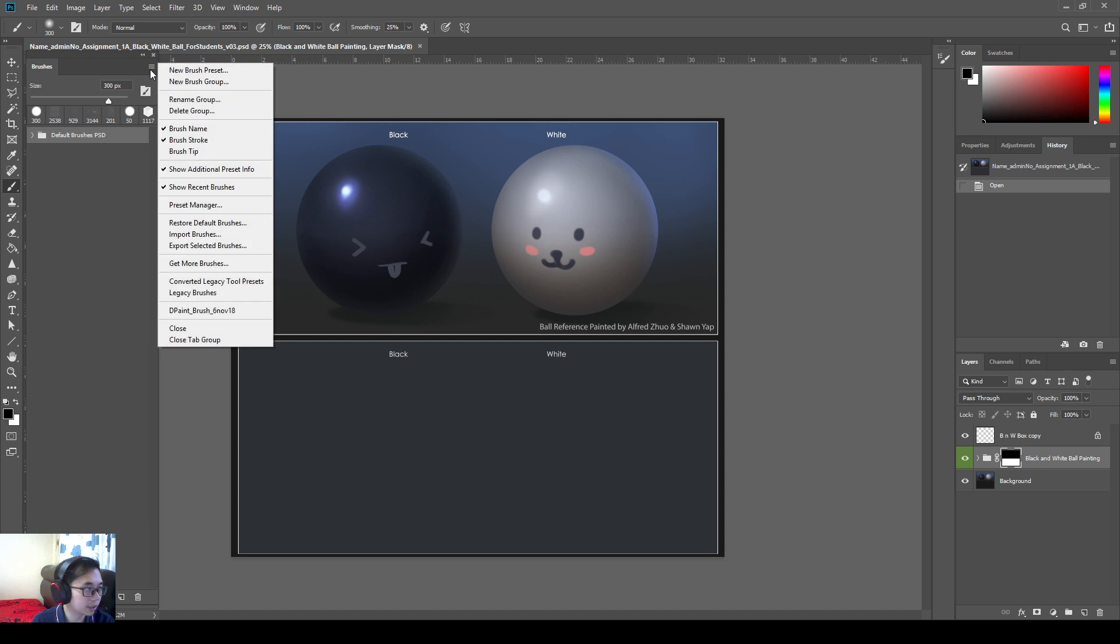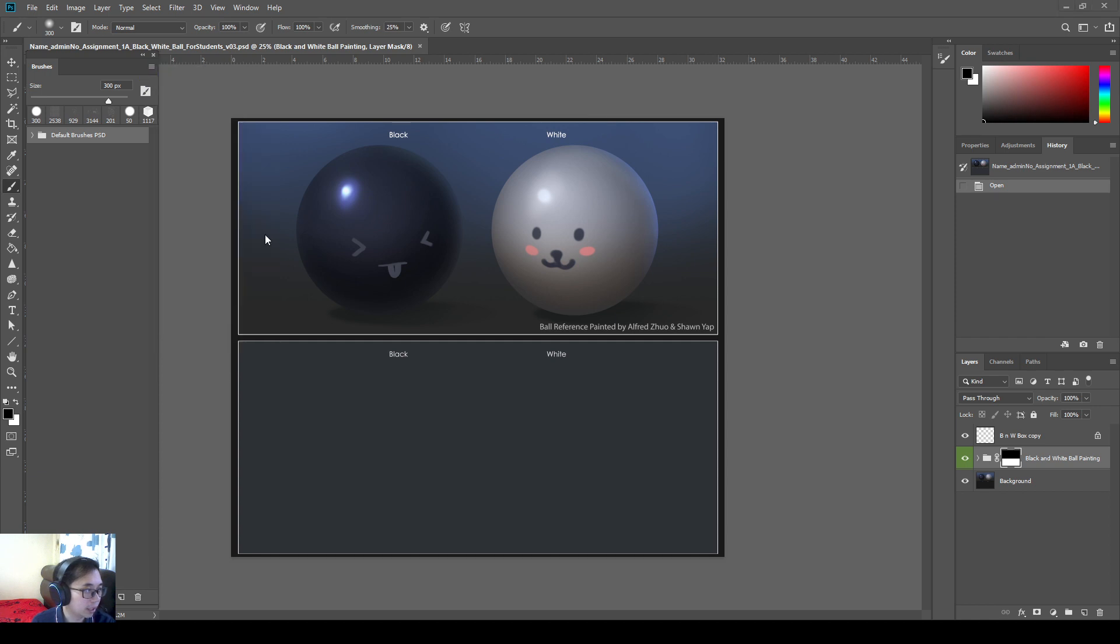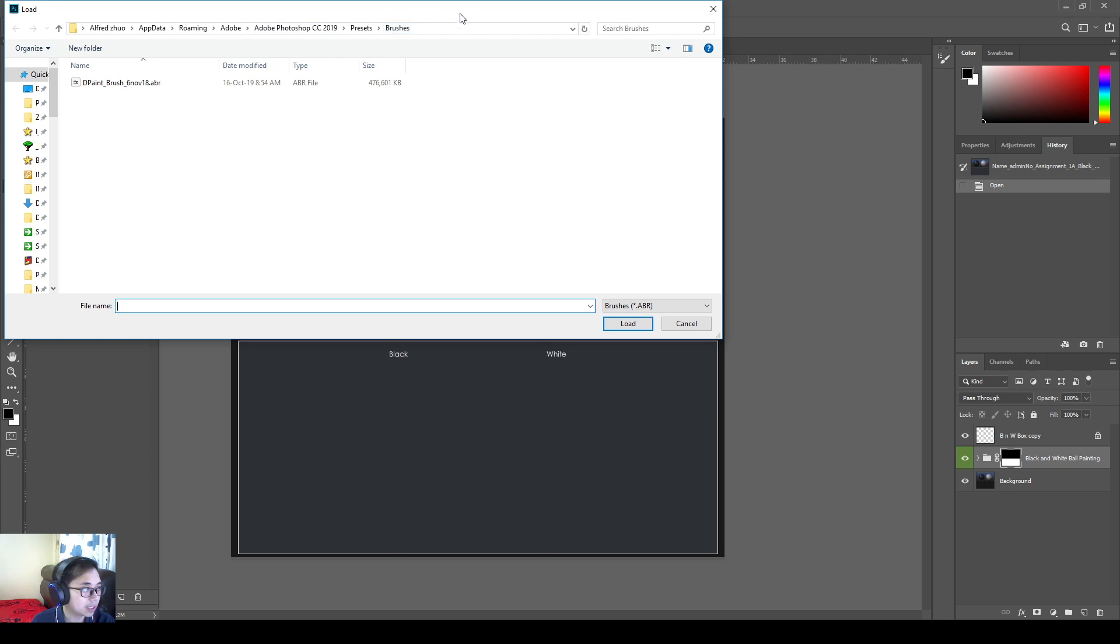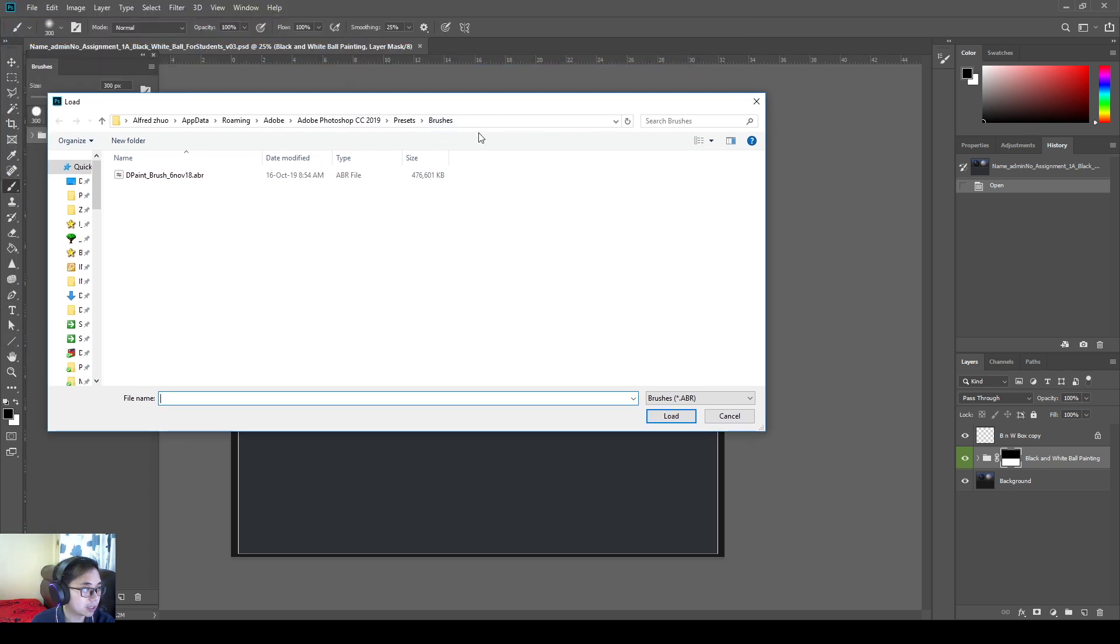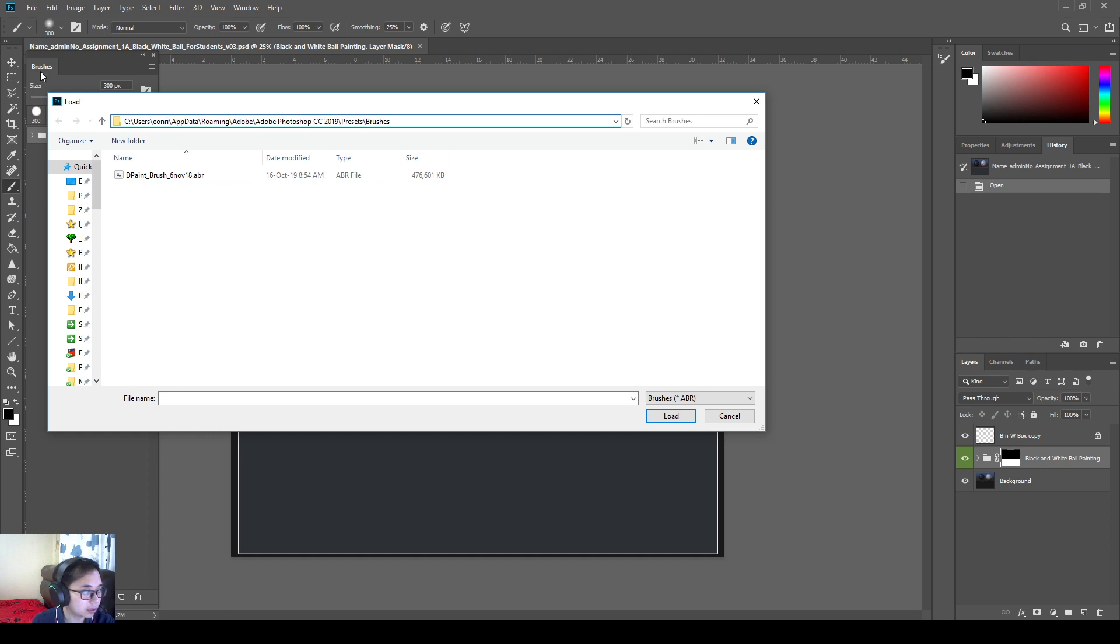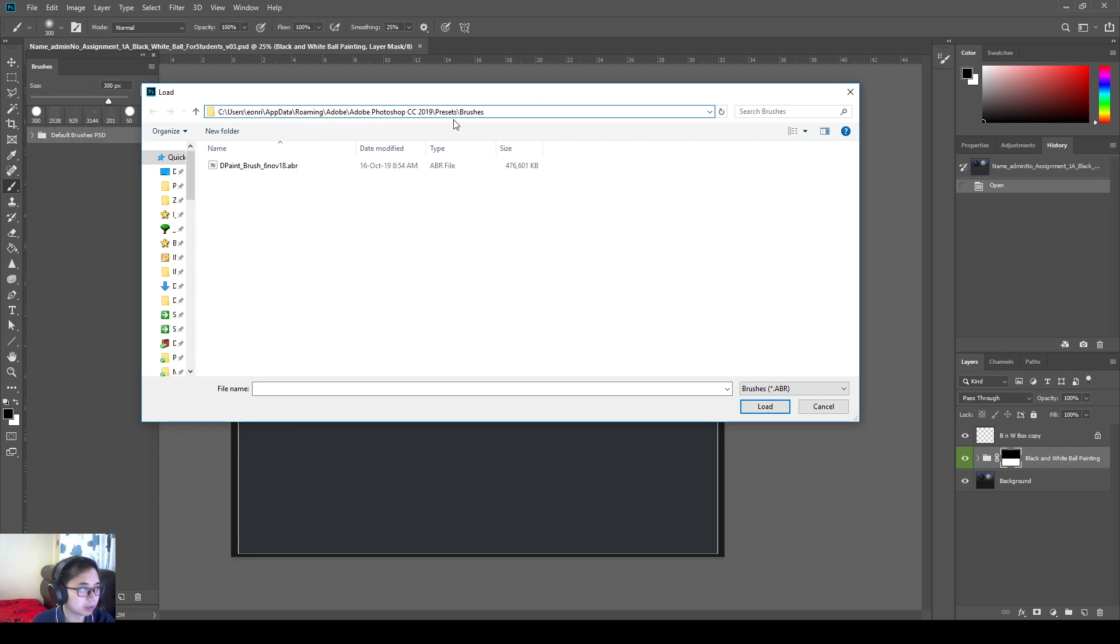Now we can click on this small button here. And we press import brushes. What this does is it is going to show me the default directory, which is the Adobe Photoshop CC presets directory on your computer. Okay, so if you need to browse on your computer, it will take a long time because you need to go to C drive, users, your username, and then app data, roaming, Adobe, Adobe twice, and then presets to actually go to this path here.